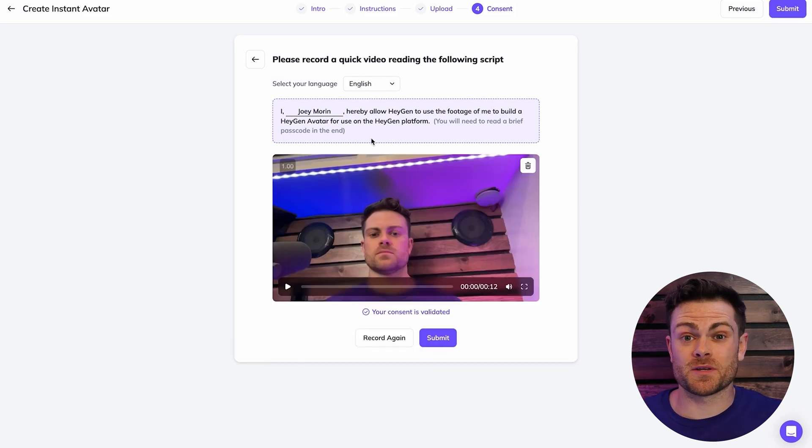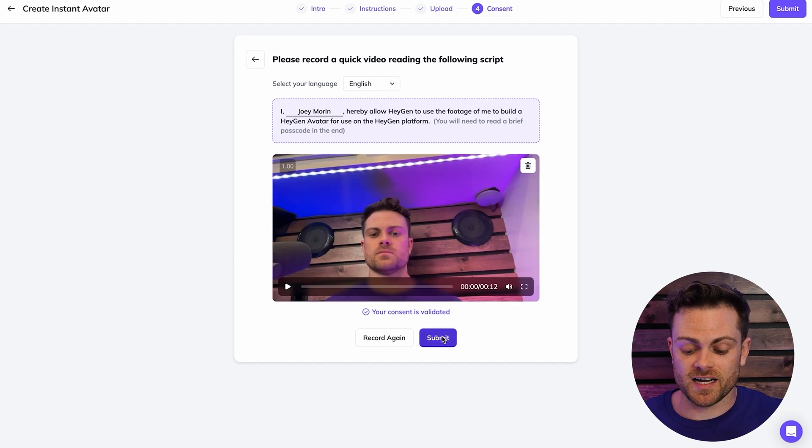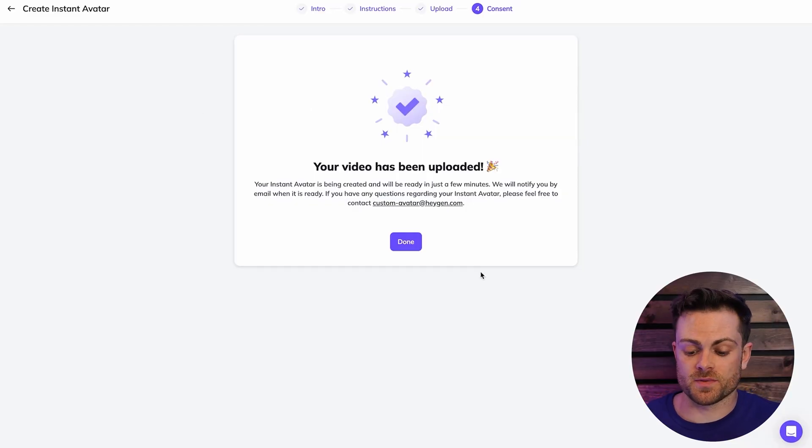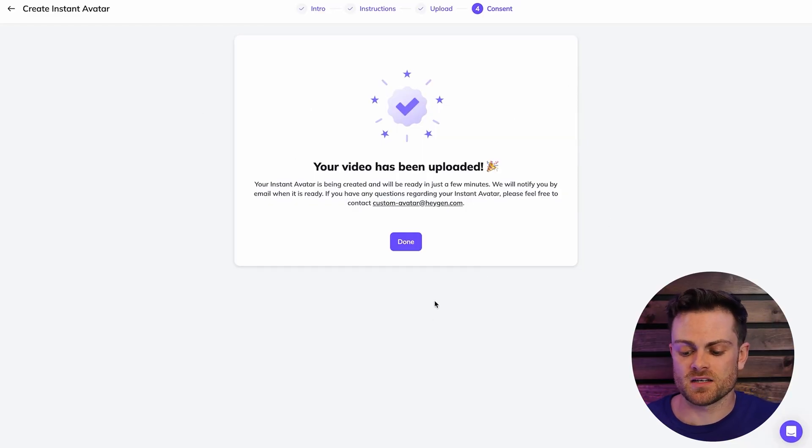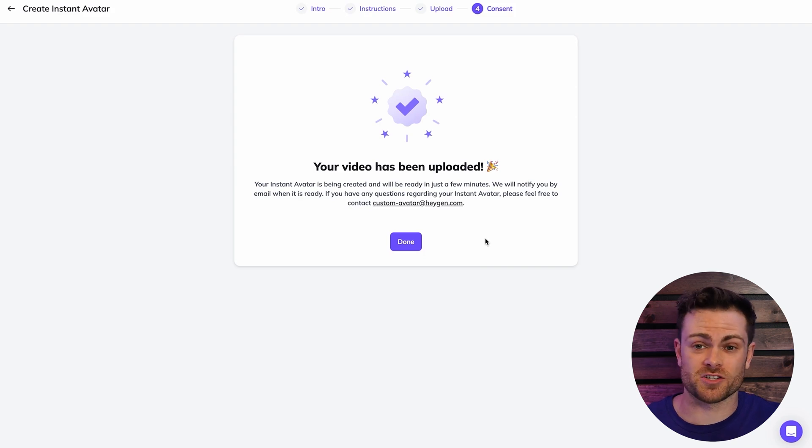Once you read that script and record your consent, you're going to see that it's going to be validated and you're ready to submit your video. So just hit the submit button and then our instant avatar is going to start being created. All right, great. So our video has been uploaded and it'll be ready in just a few minutes. Usually it takes around five to ten minutes for these avatars to be created and then we can start using them right away.